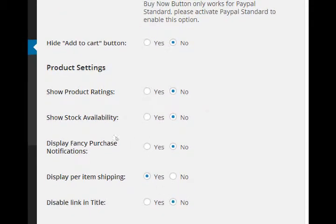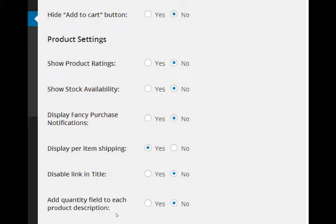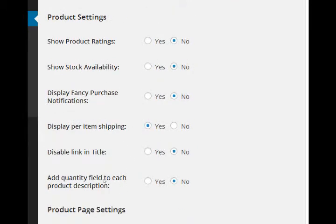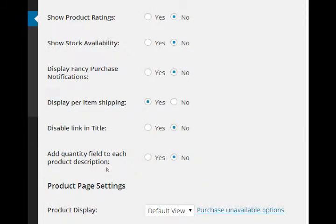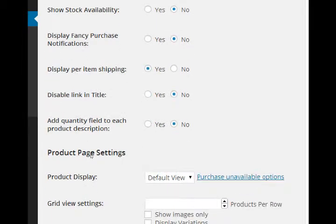If you've set up stock availability - that is, if you've set yourself up that you've got ten of a particular product - you can display that. The defaults here are pretty much fine. Display per item shipping - when we look at shipping this will make more sense.